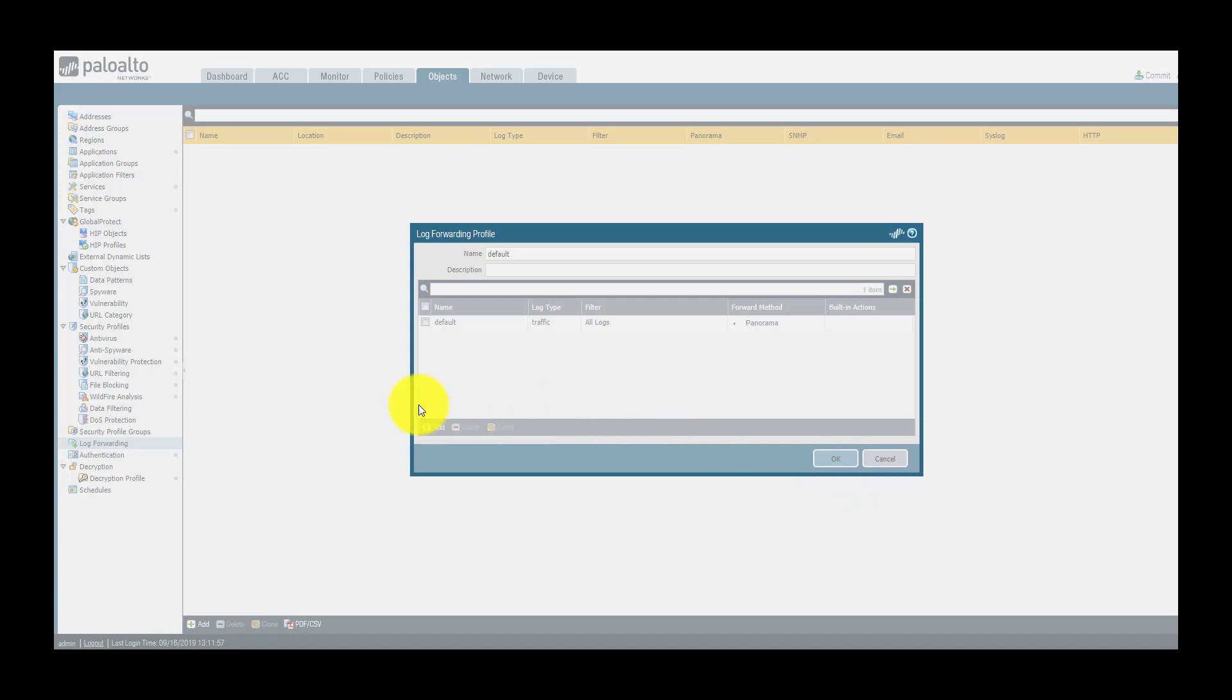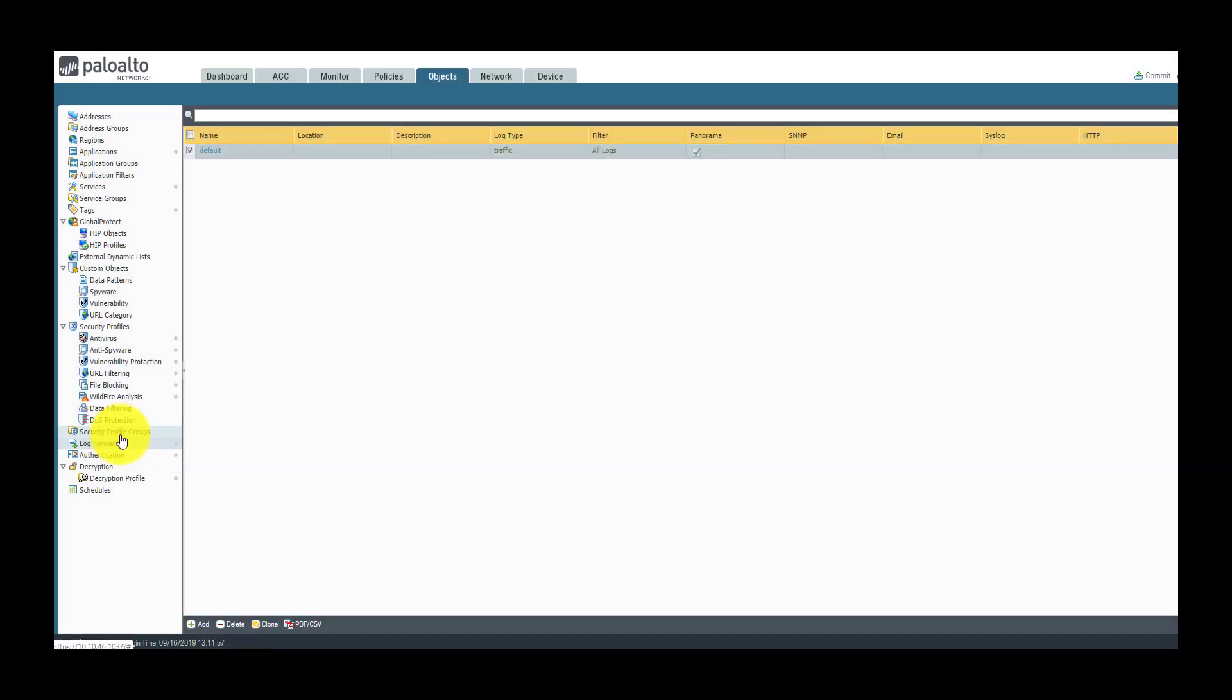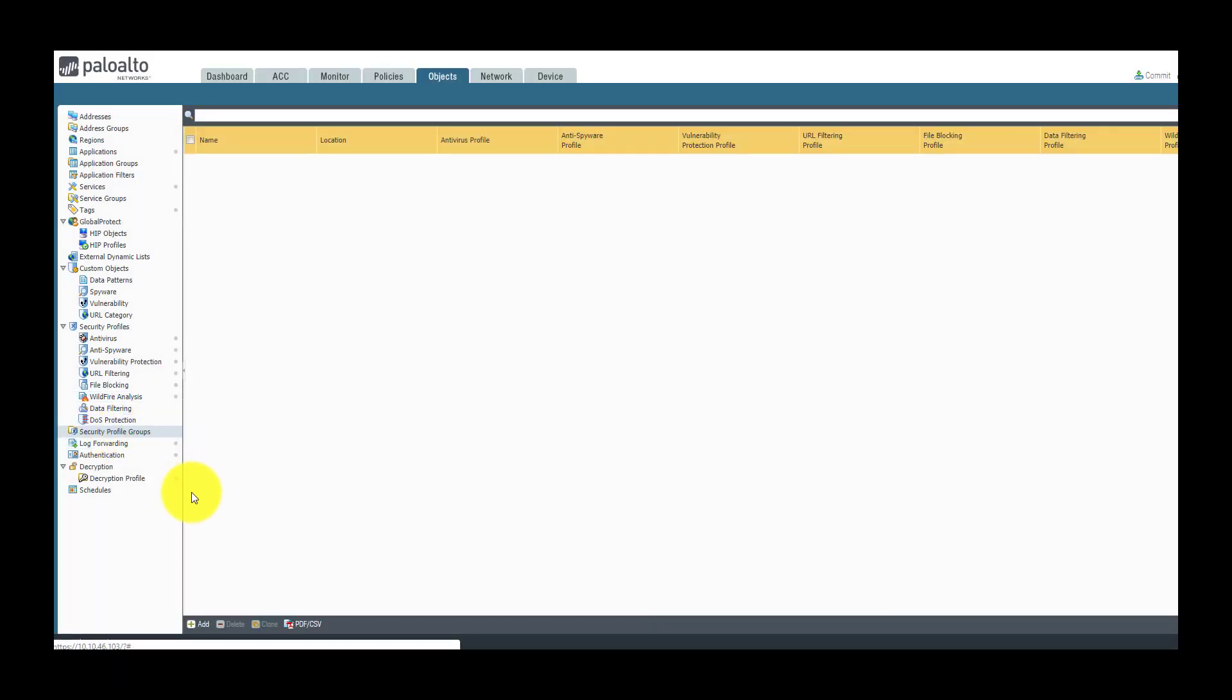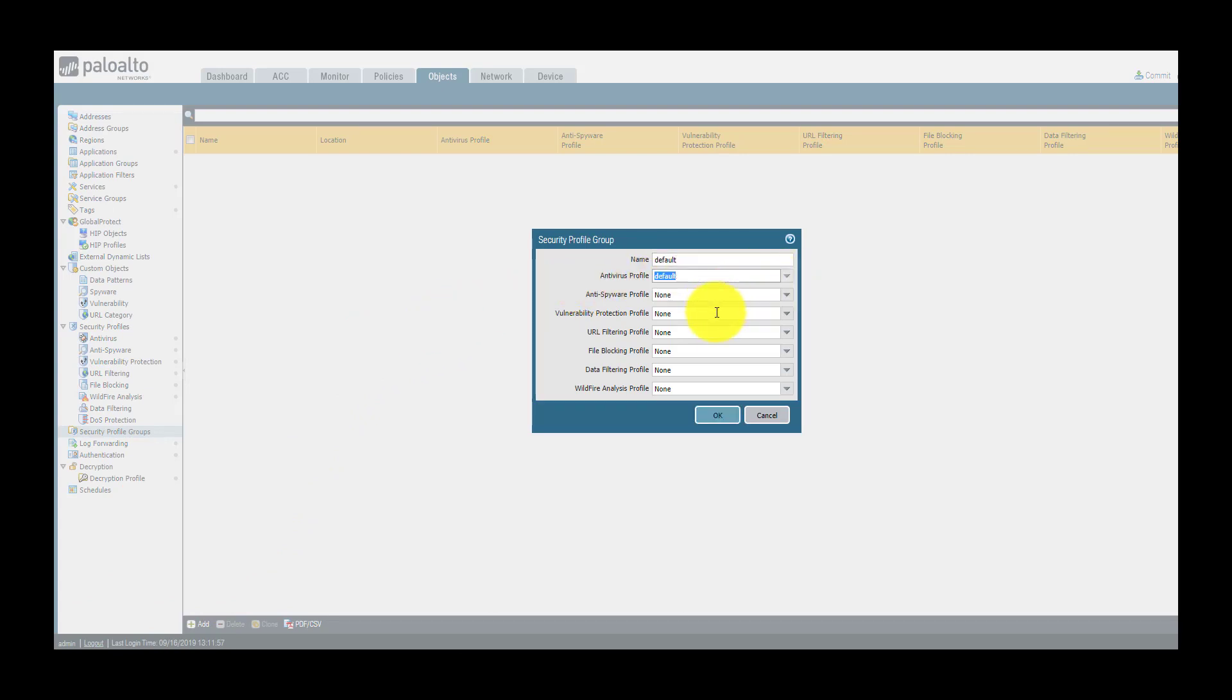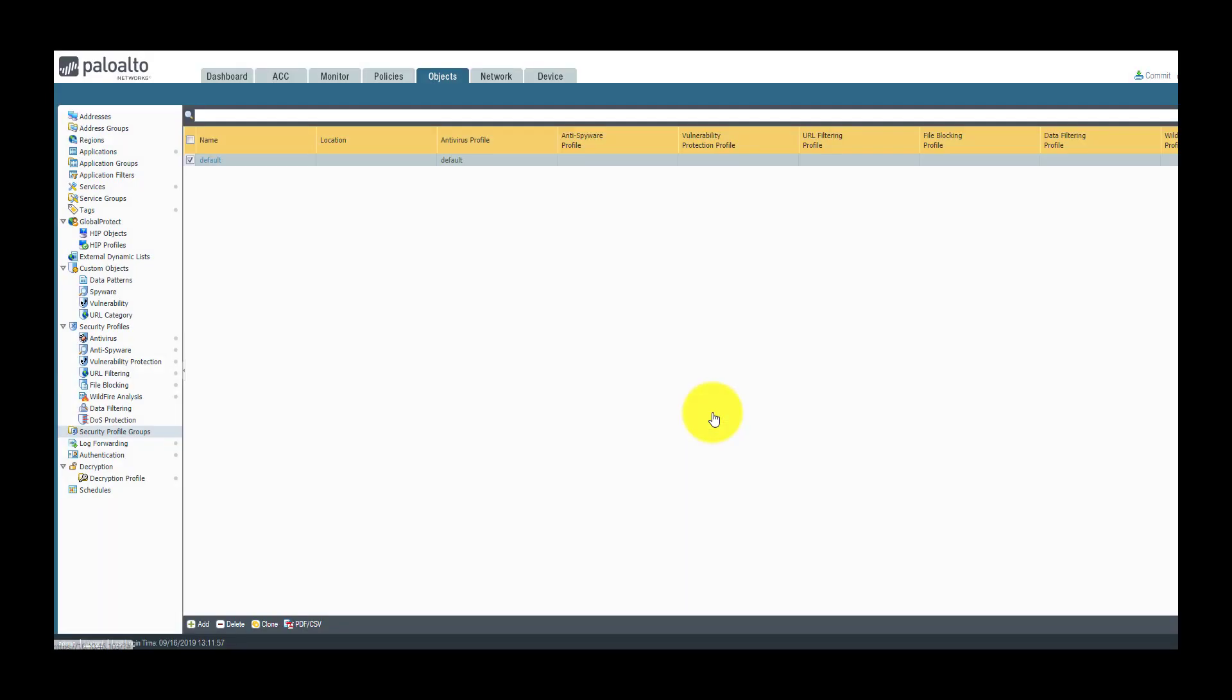Now I'm going to create a security profile group and again I'm going to name this one default and I will use the default antivirus profile with this one.